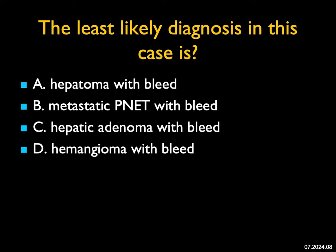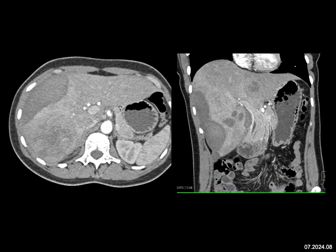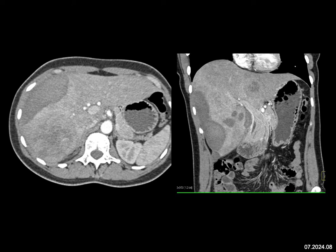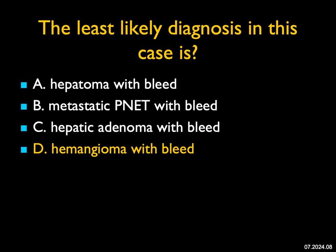The least likely diagnosis in this case — again, least likely. I see a mass in the liver, and the mass has bled. There's blood in the perirenal space. The most common thing to think about when there's a mass is hepatoma. You can also have metastasis like neuroendocrine tumor — and in fact this was a neuroendocrine tumor that metastasized to the liver and had a spontaneous bleed. Hepatic adenomas are what we think about most when we talk about bleeding; they can be benign or become malignant. Hemangiomas, on the other hand, rarely bleed. This doesn't have the appearance of a hemangioma, and the only hemangiomas I've seen bleed are those that were biopsied. So that's the least likely diagnosis.